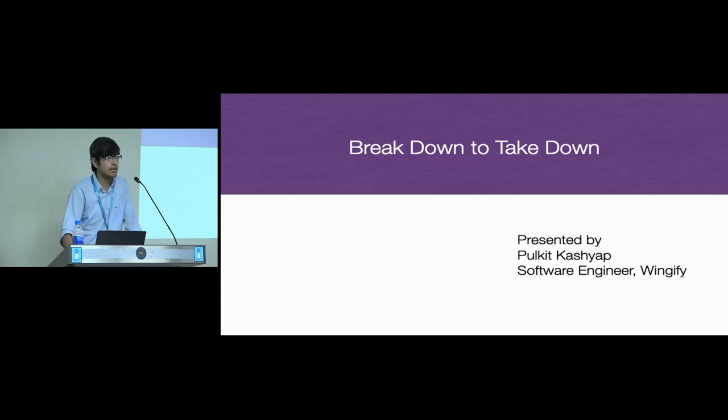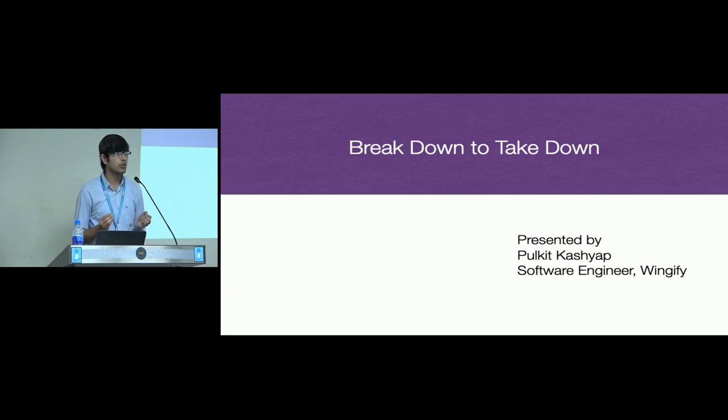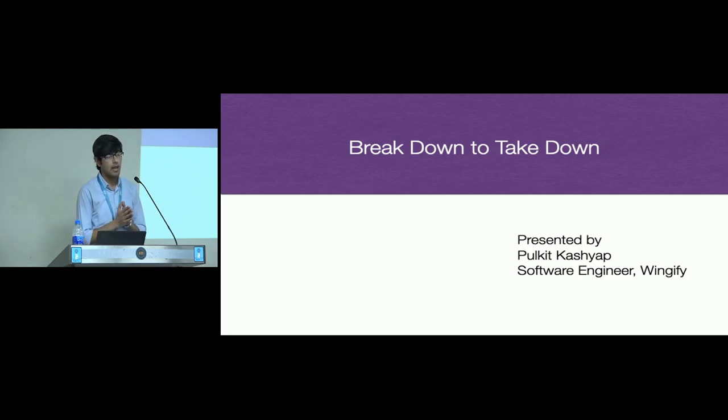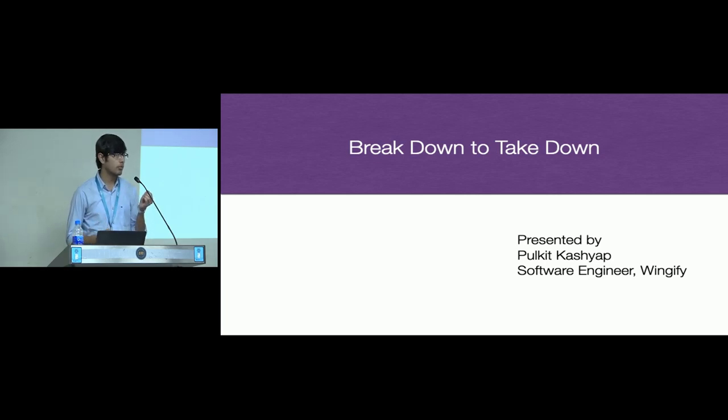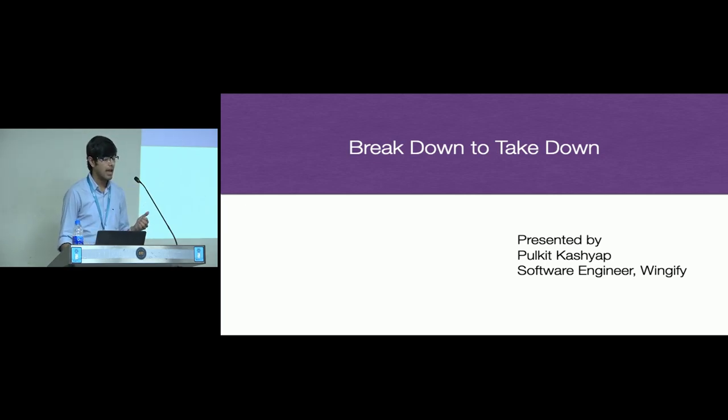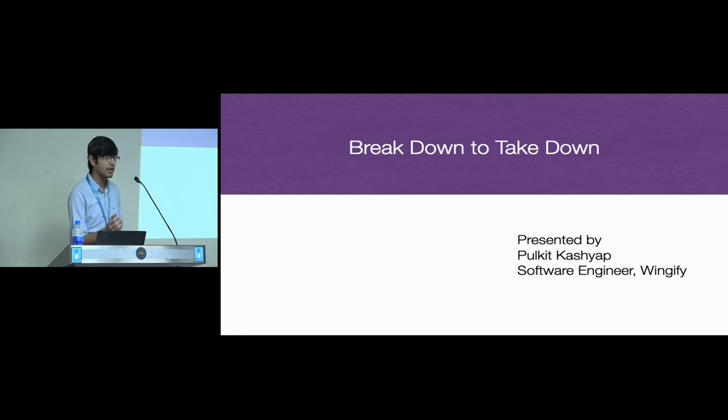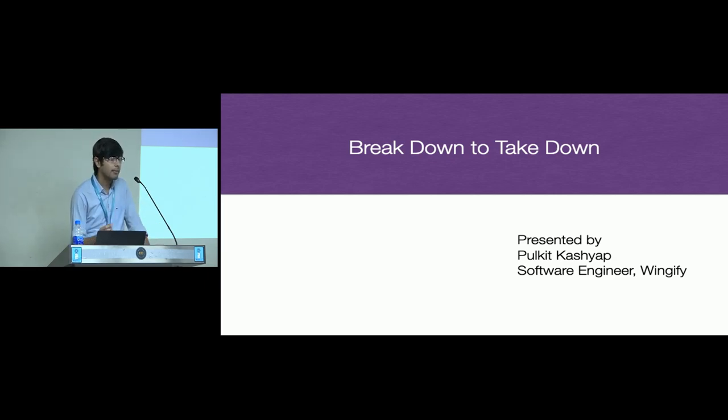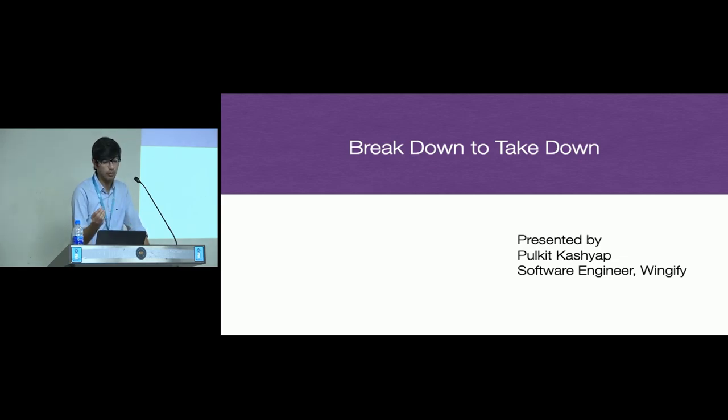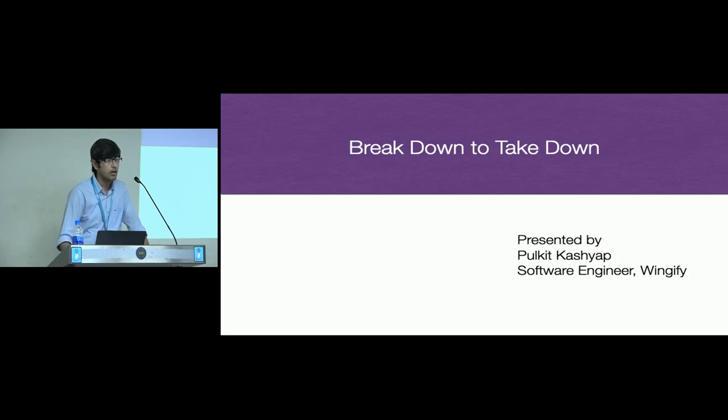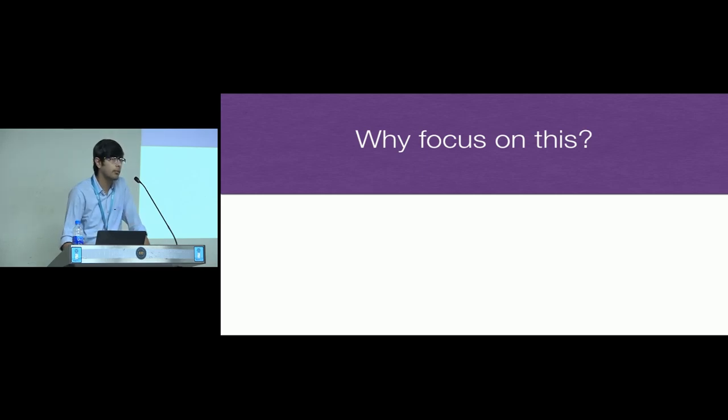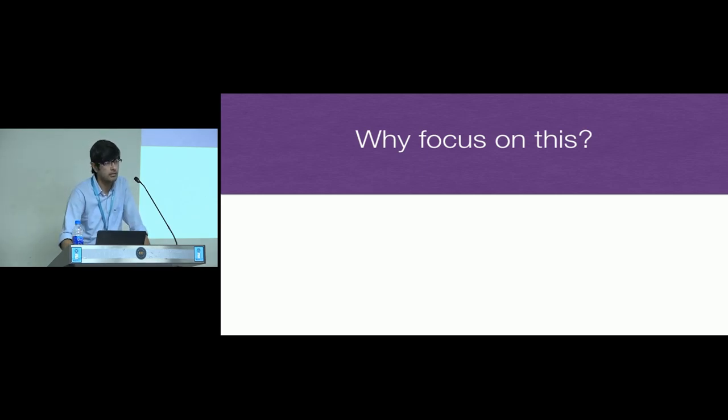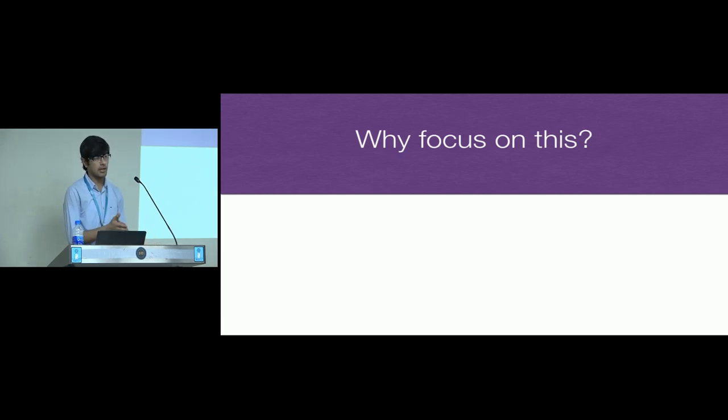Coming back to my talk. I work on a product which relies heavily on the smooth functioning of a library, and I've been working on that library for a while now. While working, I realized the importance of modularization of code base. I consciously decided to name my talk breakdown to takedown because I believe that breaking down your code base into individual modules will help you take down a lot of problems. So the first question that comes to our mind when we talk about modularization is, why should we focus on this?